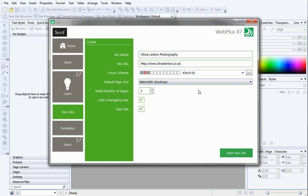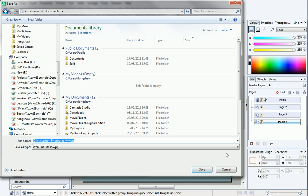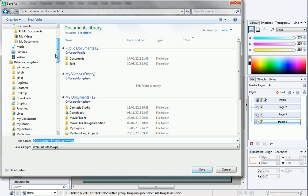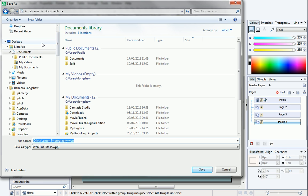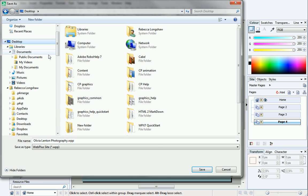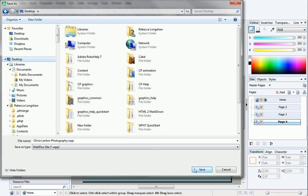Now, you can set up the initial number of pages you want to include on your site, and choose if you want to add a navigation bar. Finally, leave the Save Site option checked if you want to save your site as soon as it's created. Then click Start New Site. Navigate to where you want to save your site, and then click Save.